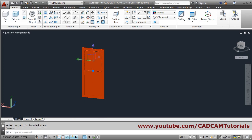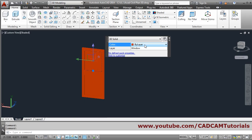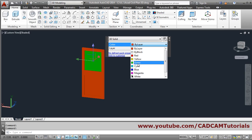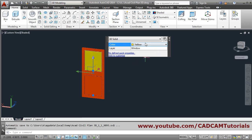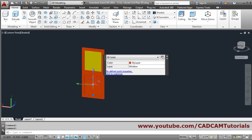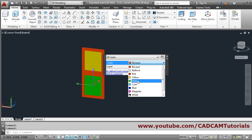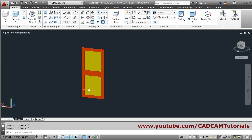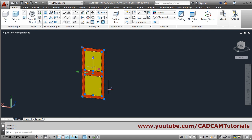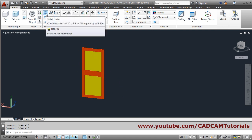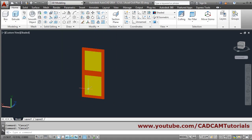If you want, you can give a different color for the inner portion. Double click on it, give the color, and press escape. Now these are three different objects. We can combine them using the solid union command, or keep them separate so we can apply different materials to each.